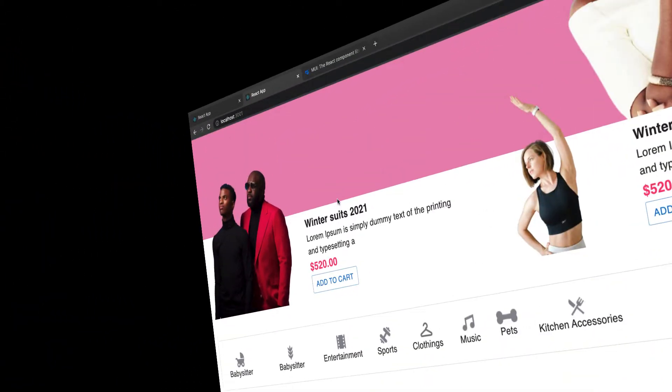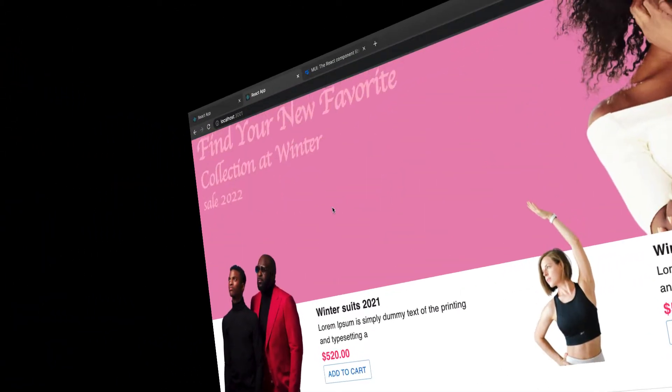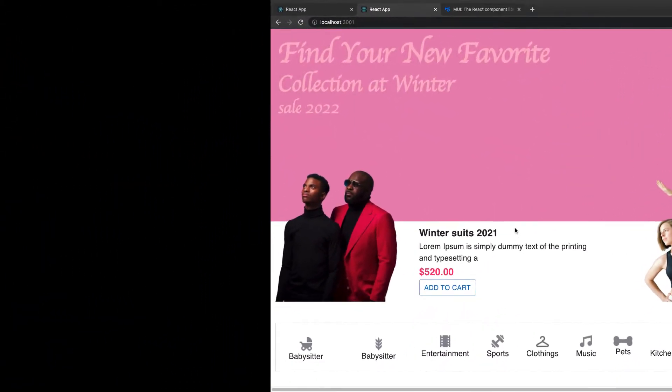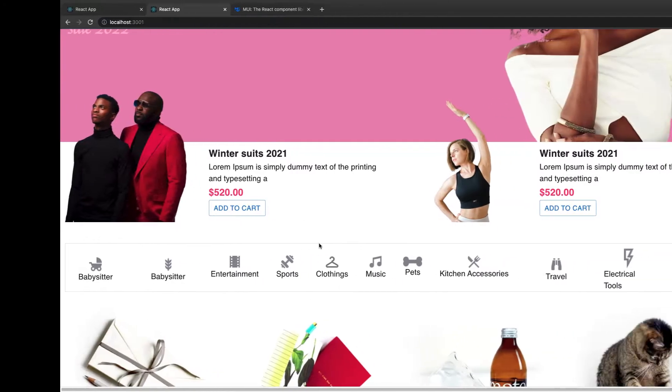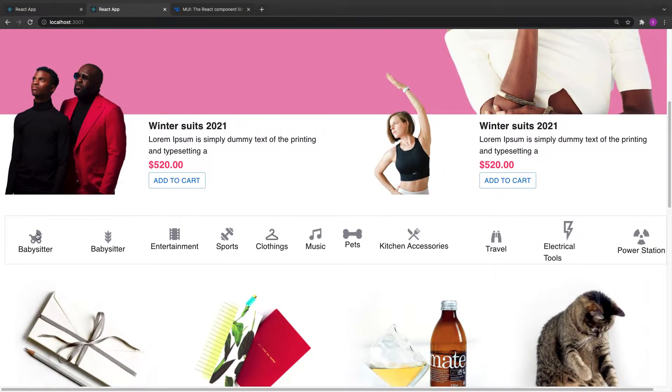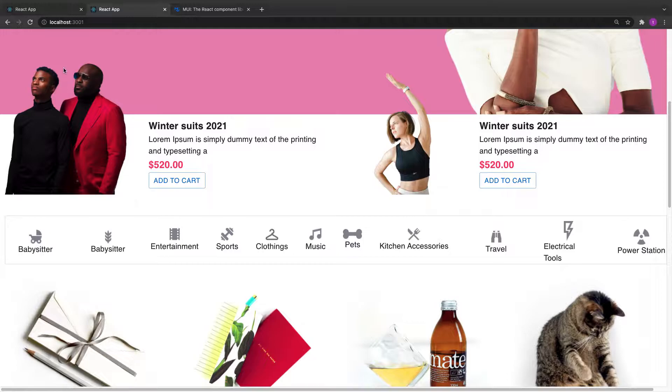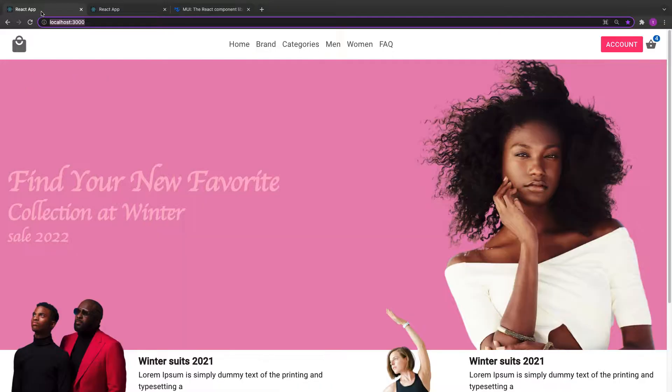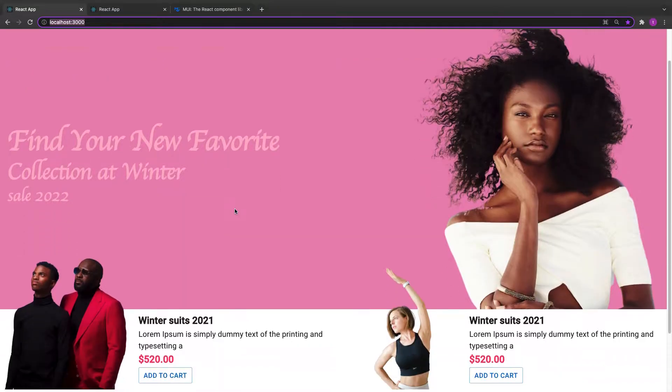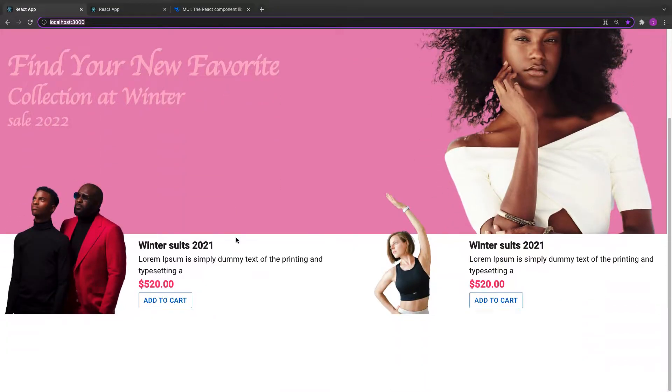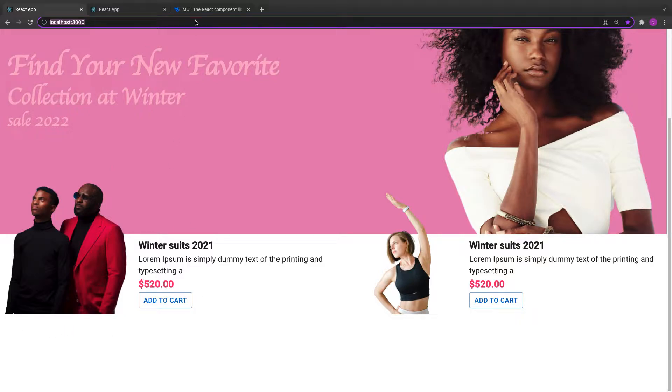Welcome back. In this video we are going to work on the category part of the application. This is the final one and this is what we are working on. It looks exactly the same. So let's quickly go back to VS code and implement the categories.